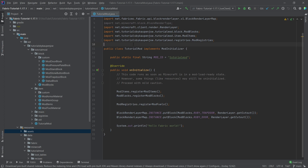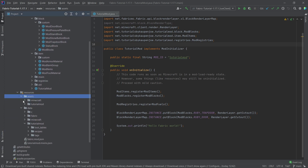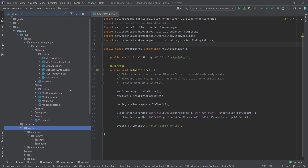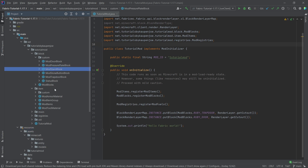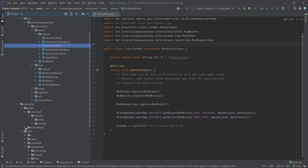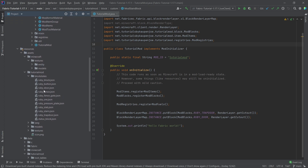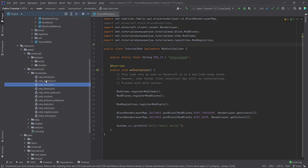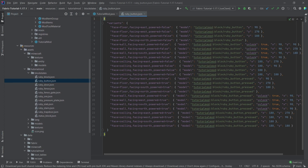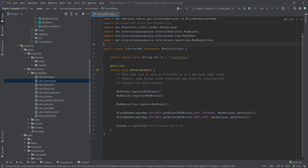We've seen block states and block state properties a little bit when we talked about the pressure plates, the door, the stairs — all of the non-block blocks where we had some crazy JSON files. If I open the JSON file for the button, for example, these are all of the block state properties on this actual block. Now how are we going to understand this so that we might be able to use it?